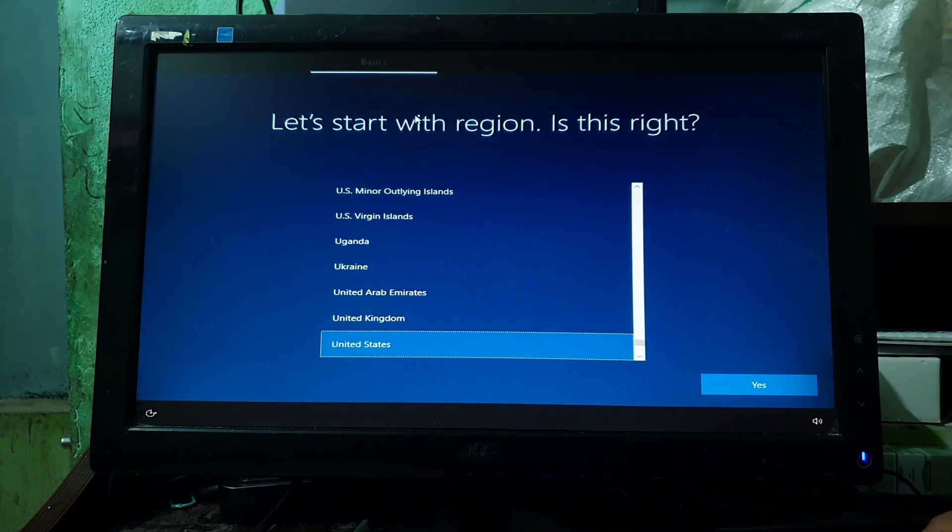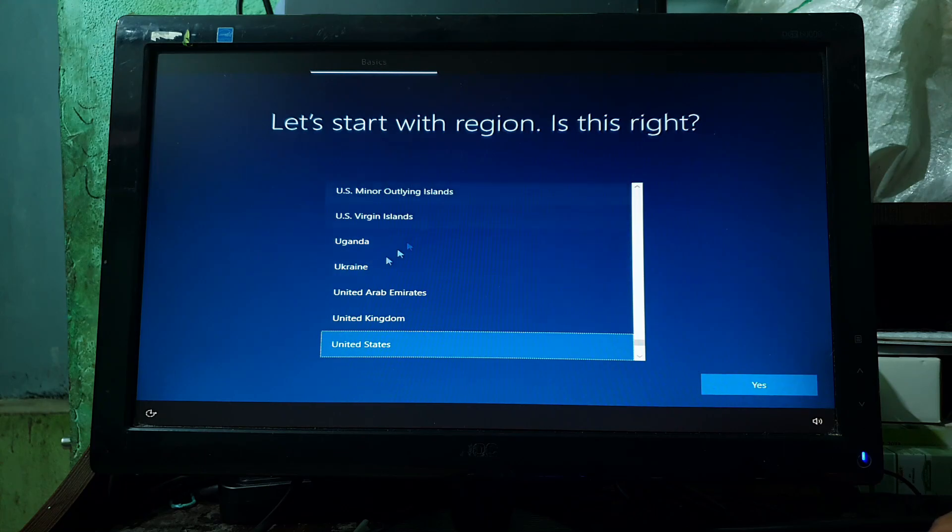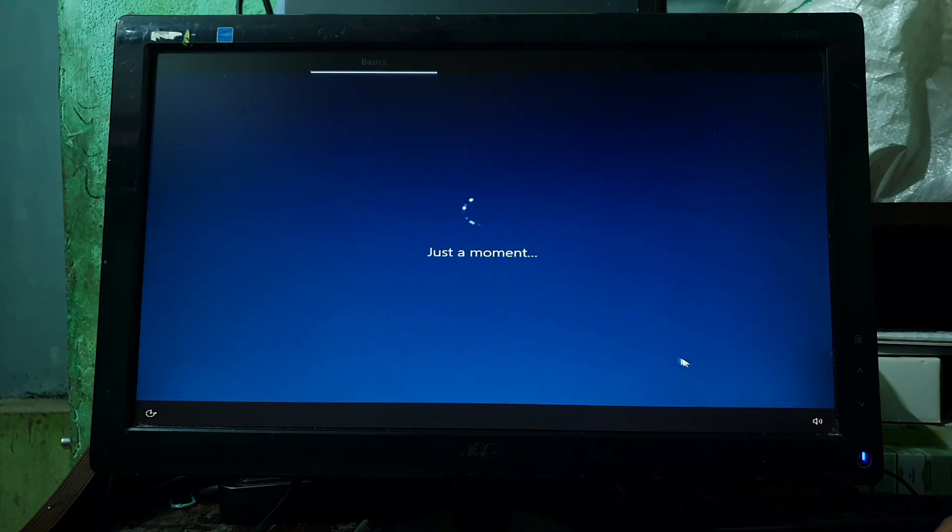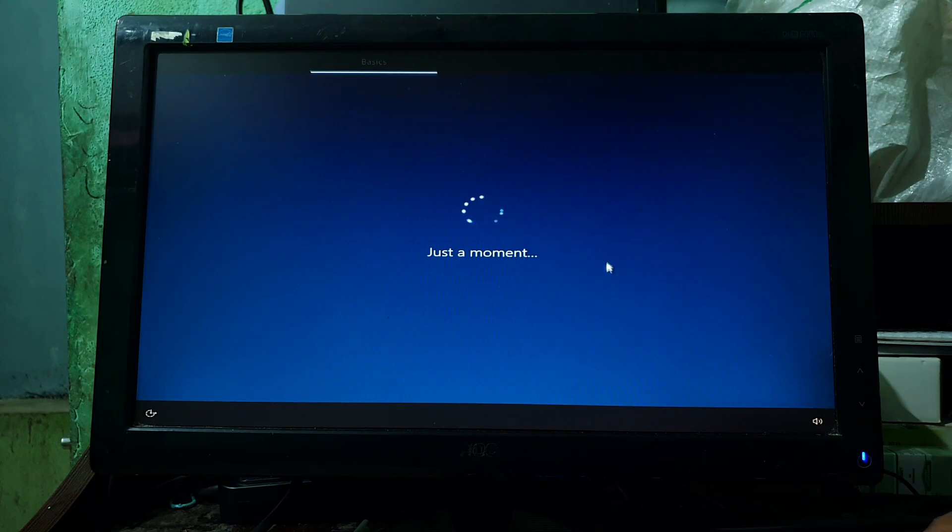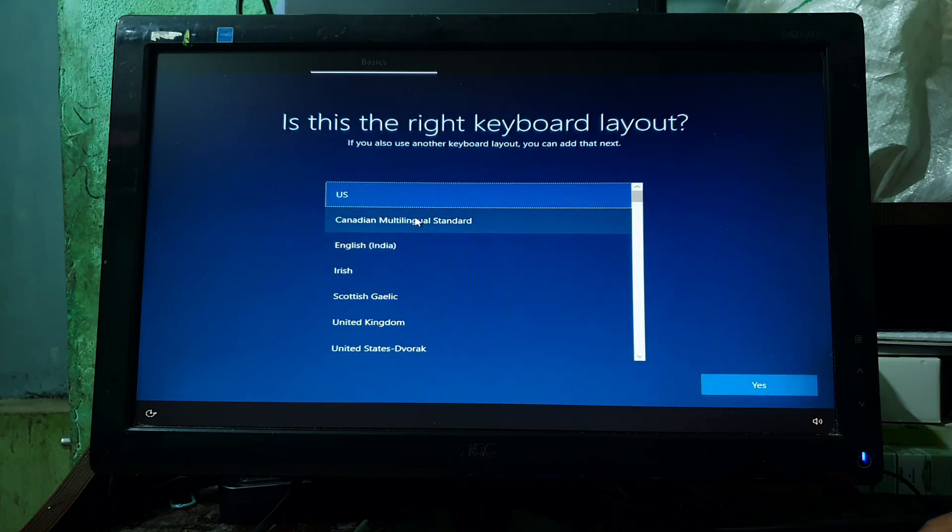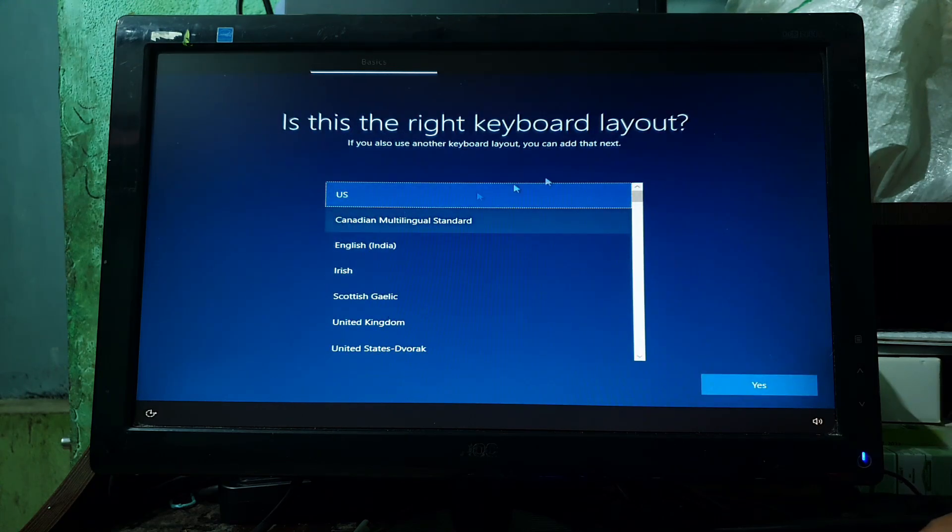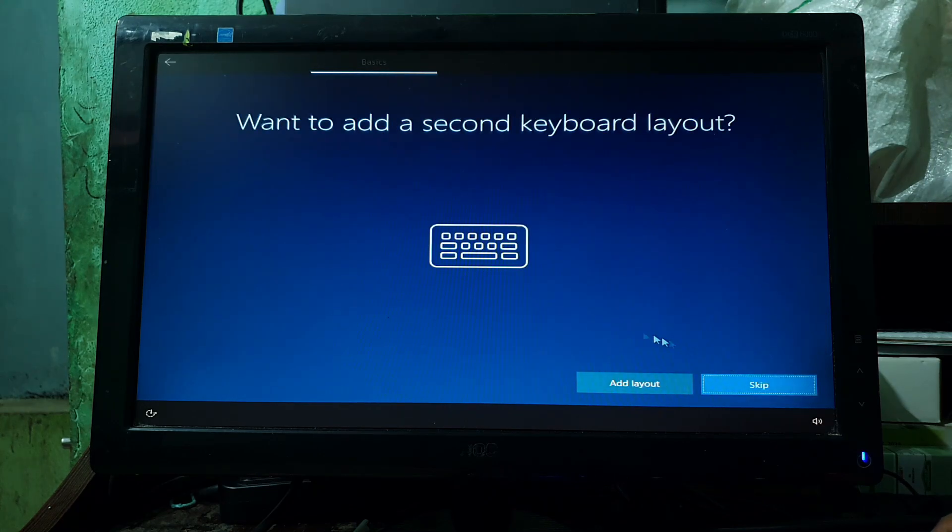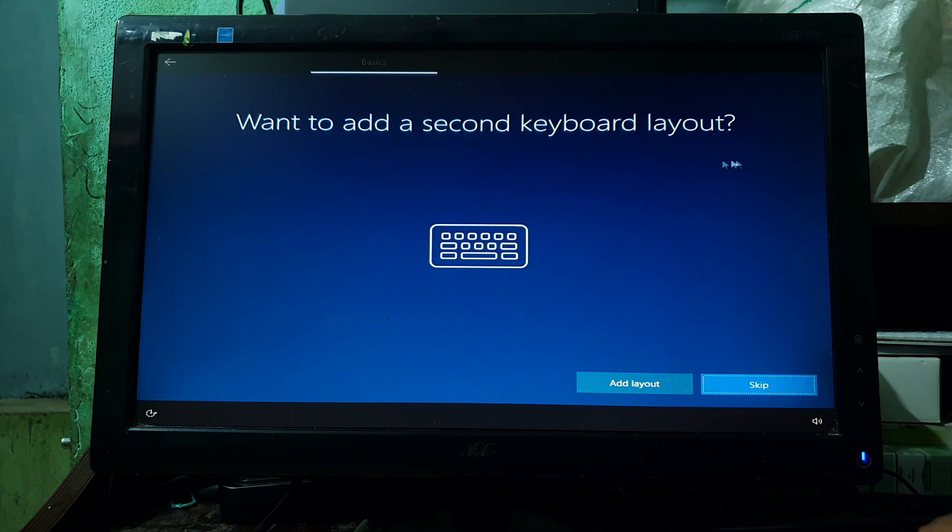Here select your desired region and click on Yes. Here select your desired keyboard layout and click on Yes. If you want to use second keyboard layout, then select it. Otherwise, you can skip it.